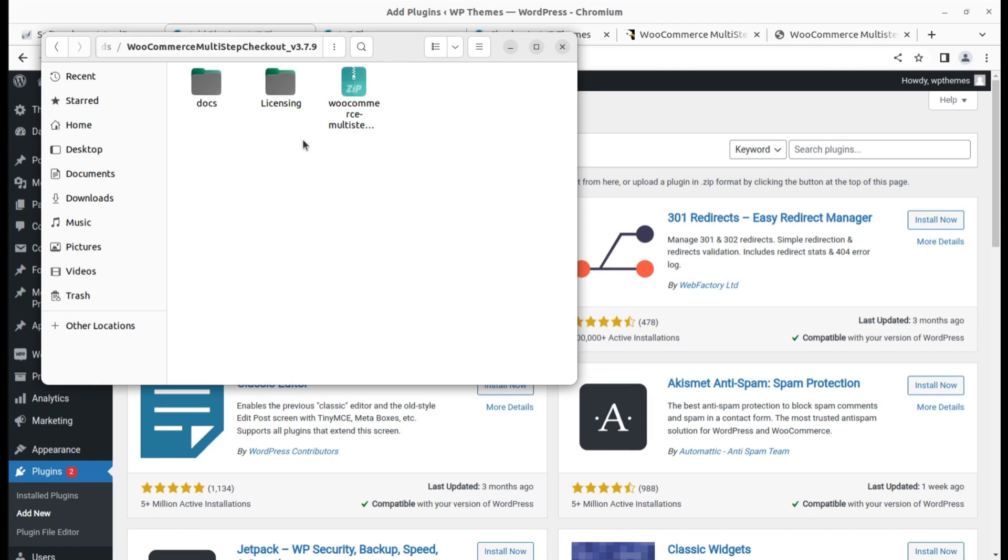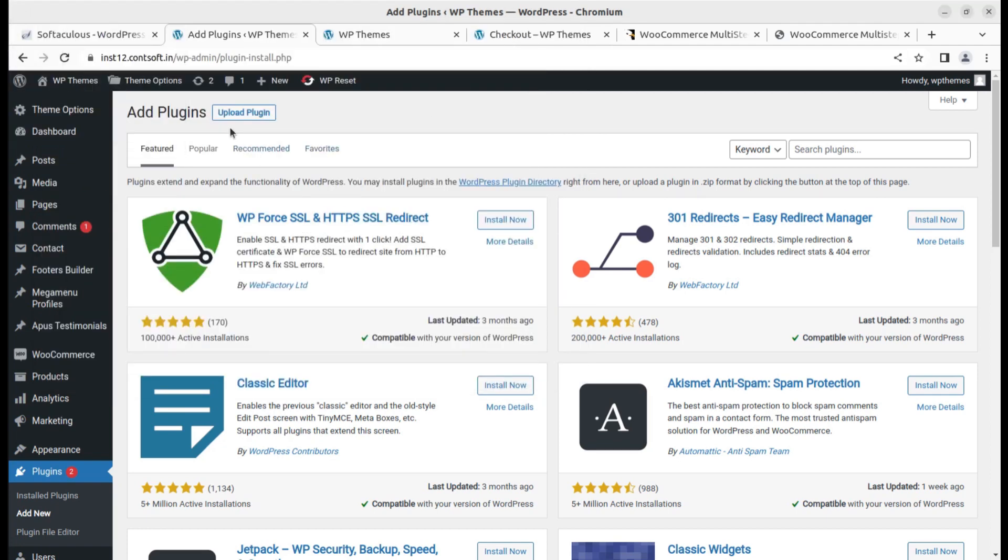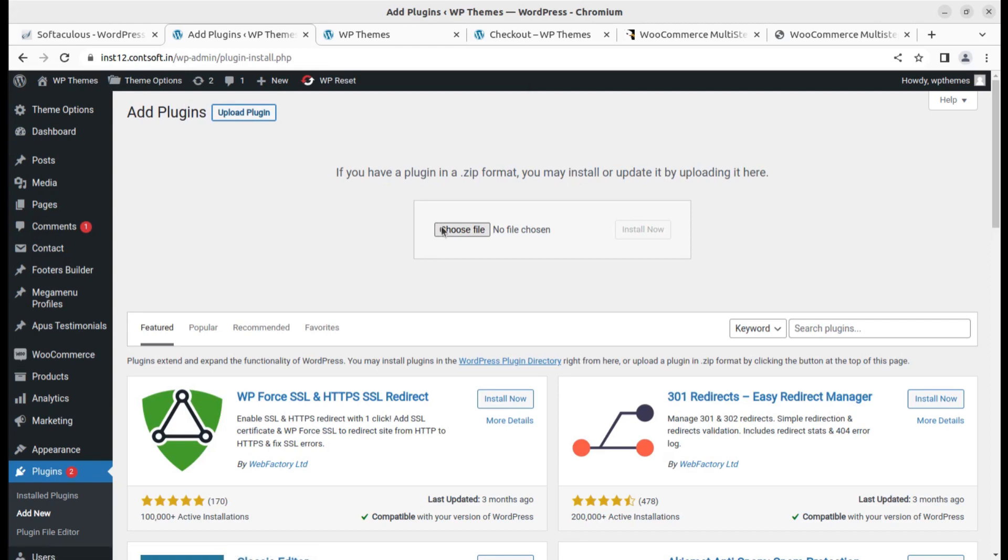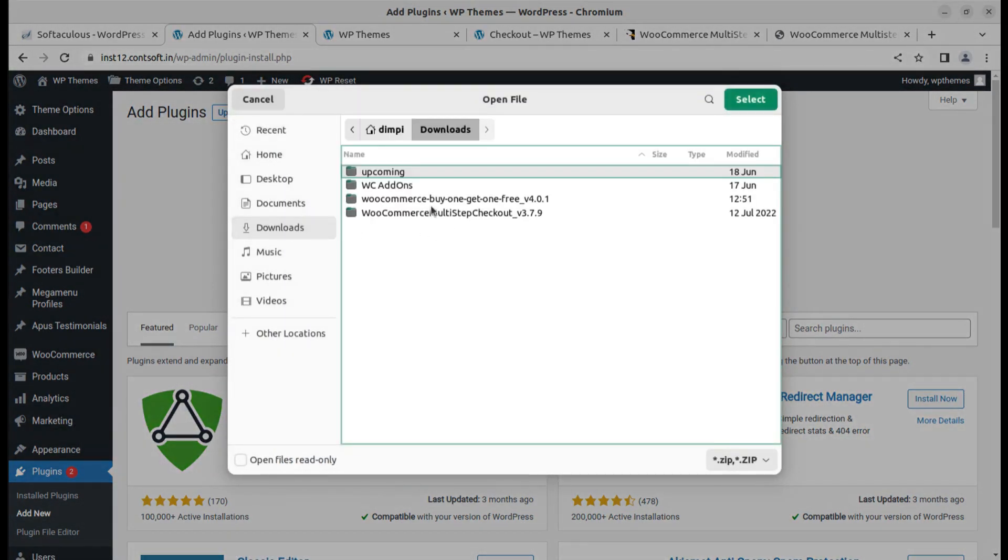This is the plugin bundle that you will get when you buy the plugin. This is the installable file and licensing and docs has been included in the plugin pack itself. So I'm going to upload the plugin and choose the file from the downloads.